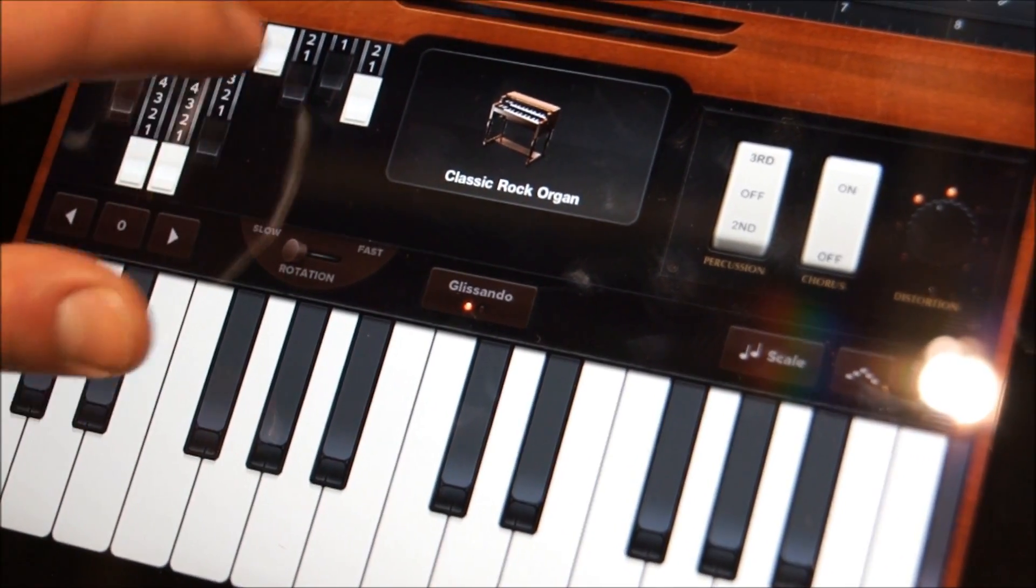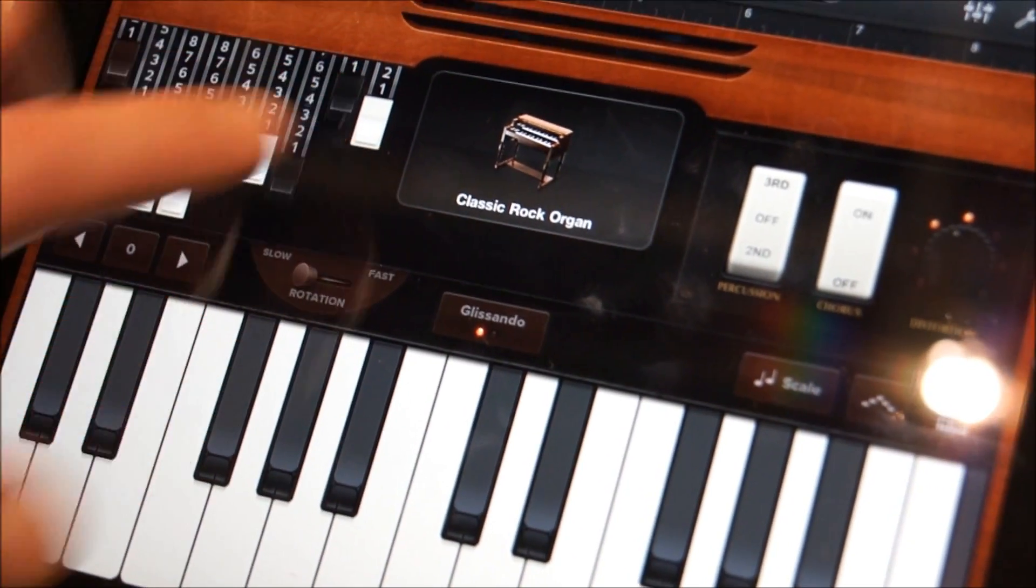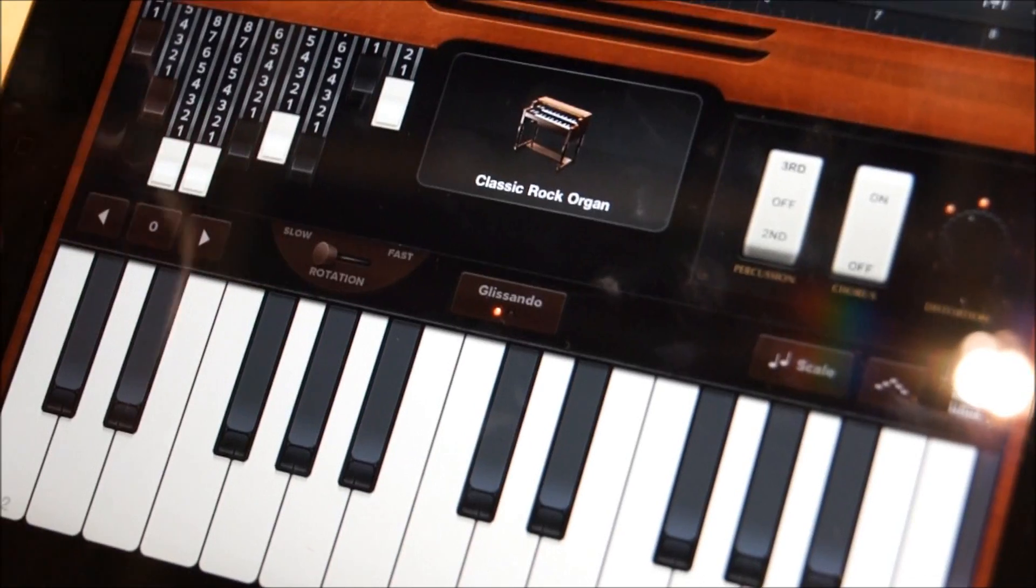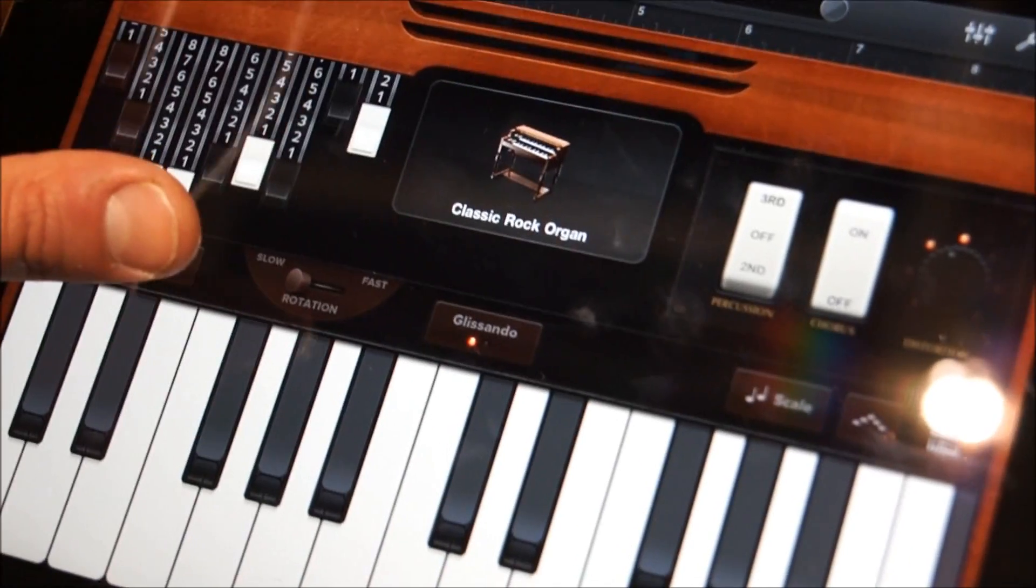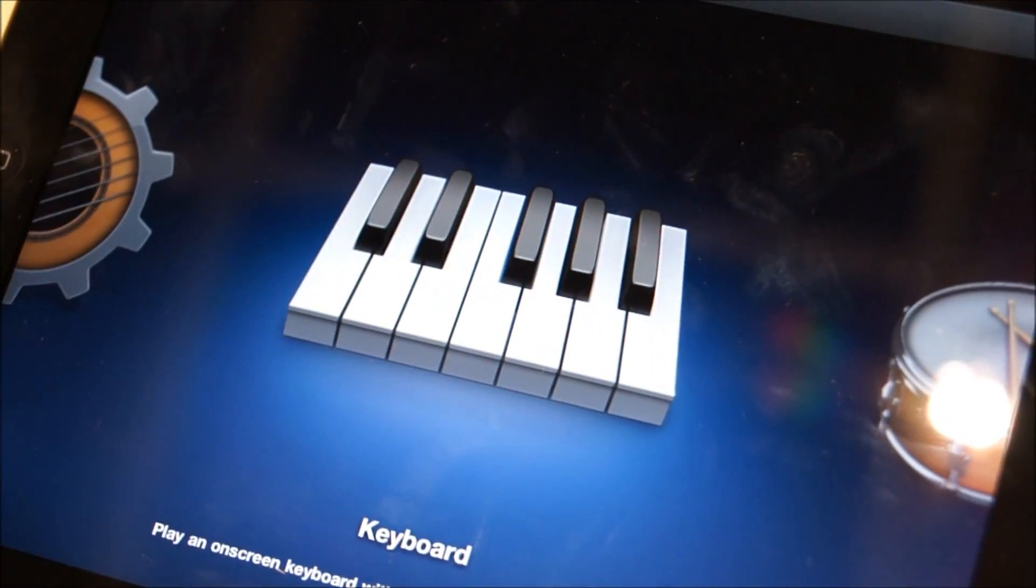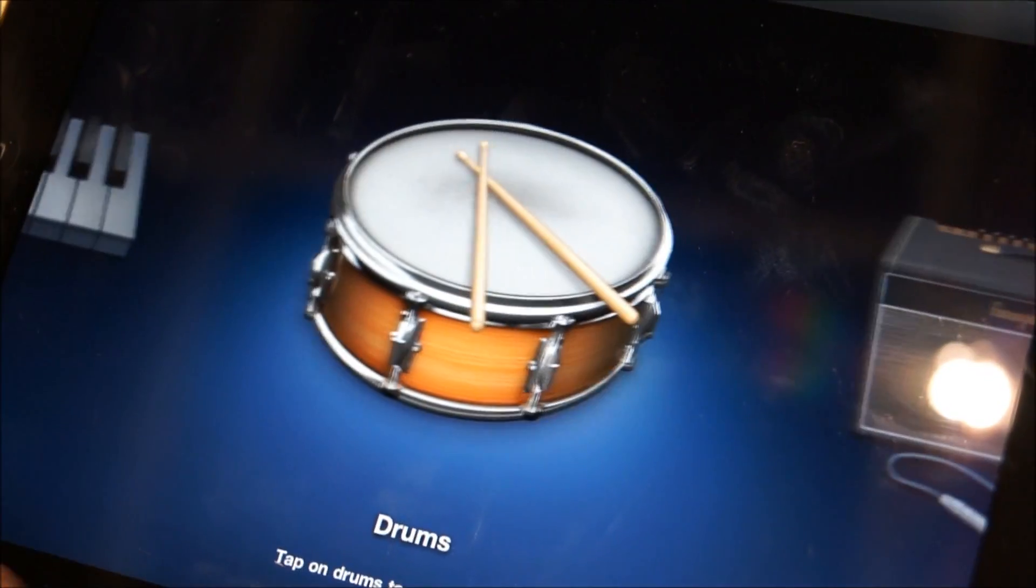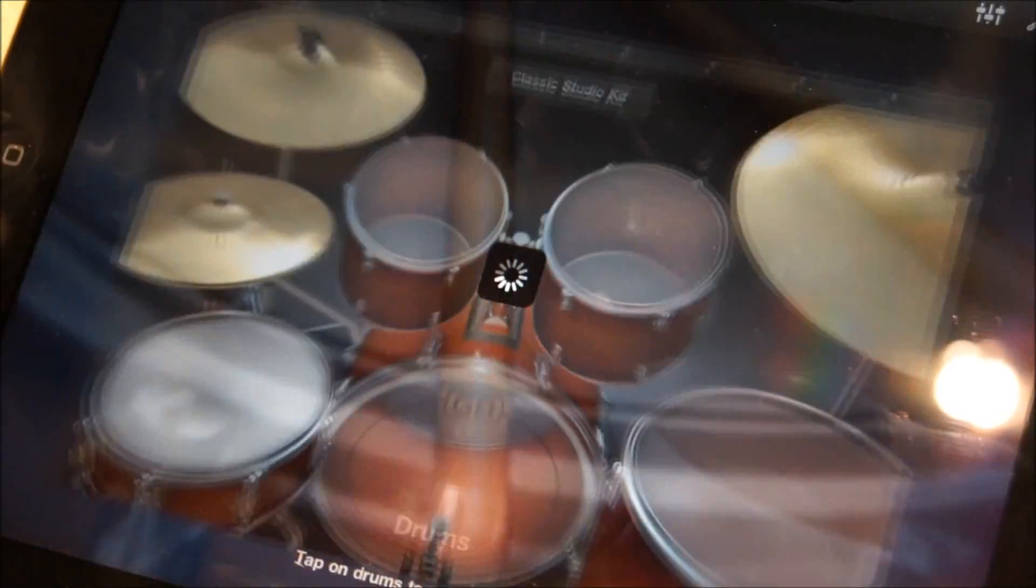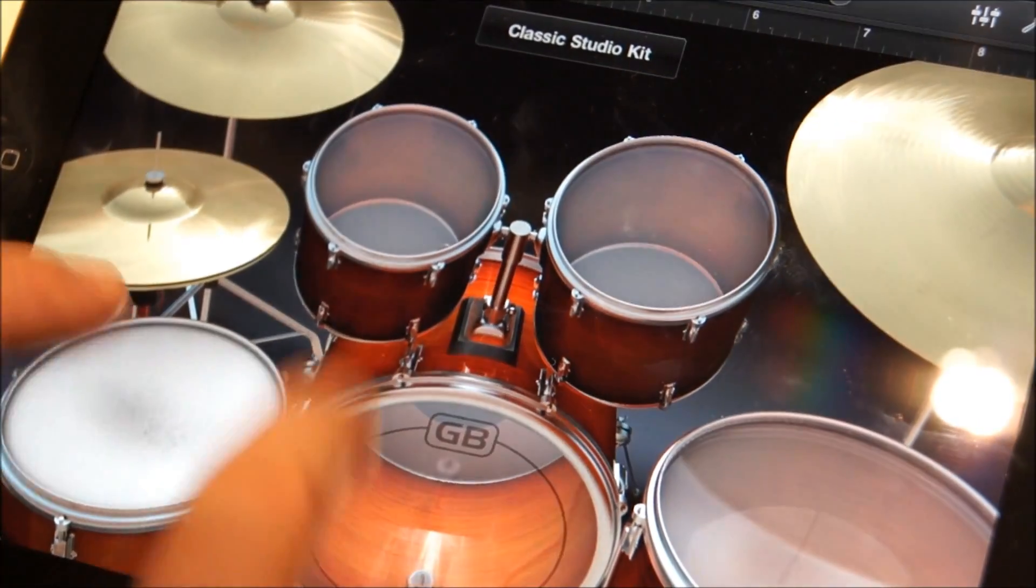I mean, that's pretty impressive. If you want to do a completely different type of instrument, you tap on the instruments button up here, and now you have a virtual drum kit in front of you.